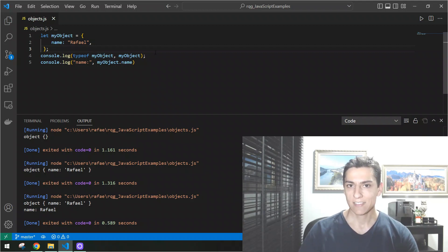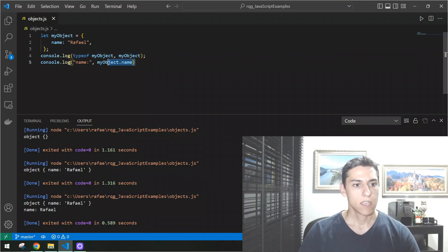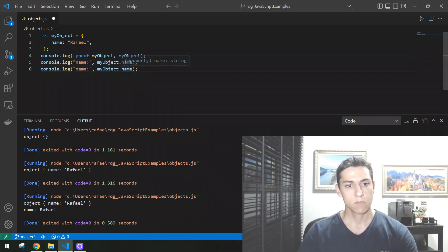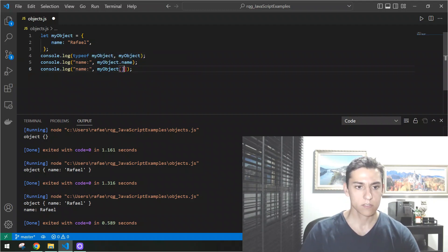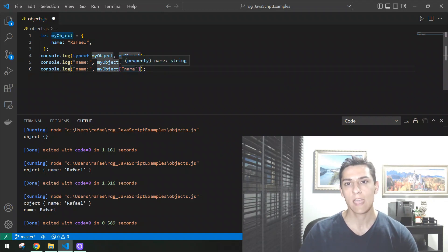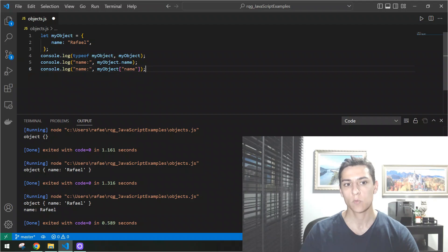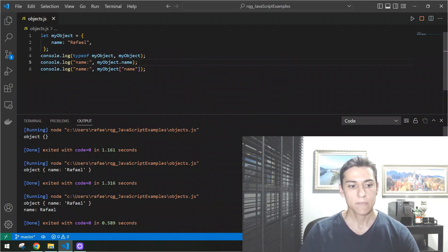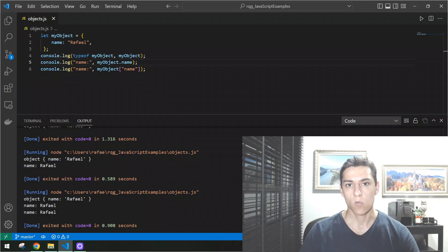Another way to access properties is using bracket notation. This is very useful because we can dynamically set the property name as a string and access it that way. No matter whether you access the property with dot notation or bracket notation, the output is going to be the same, as you can see here.